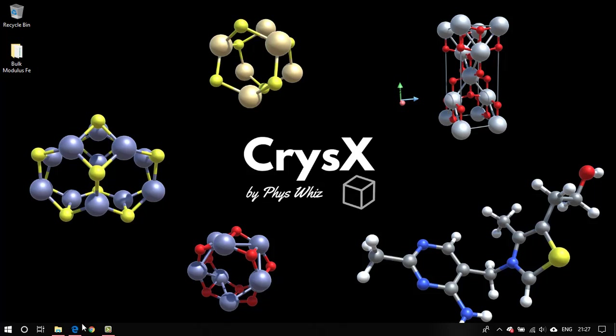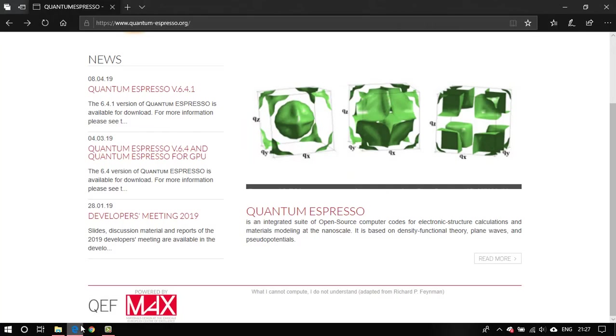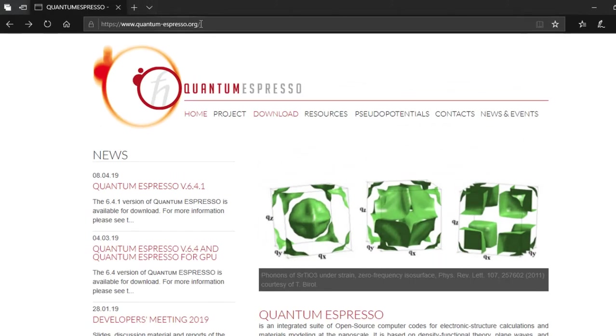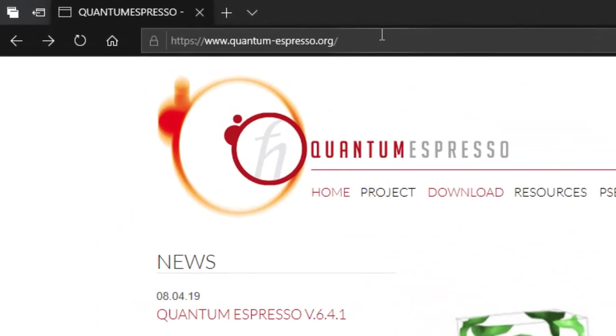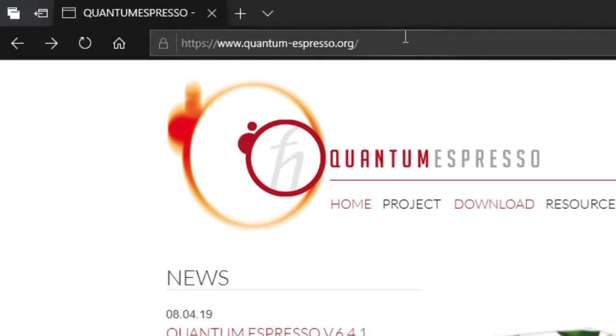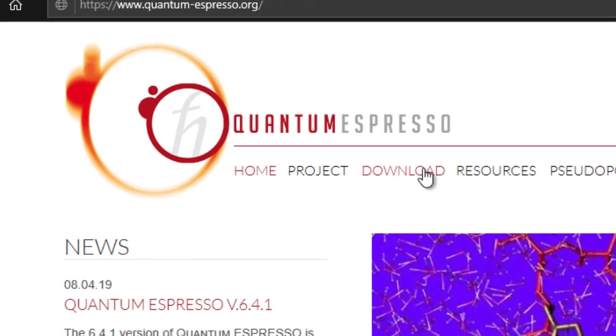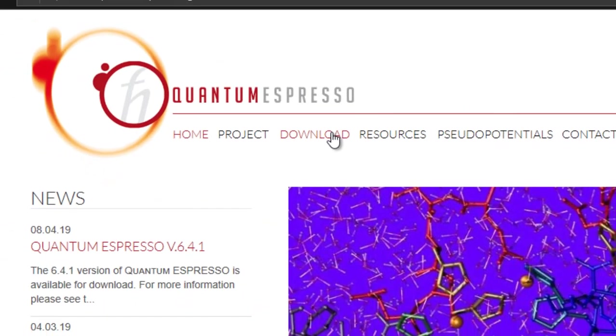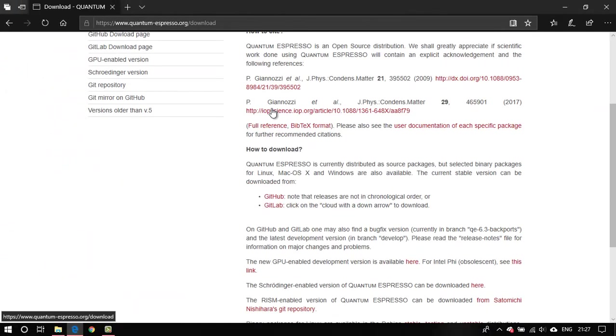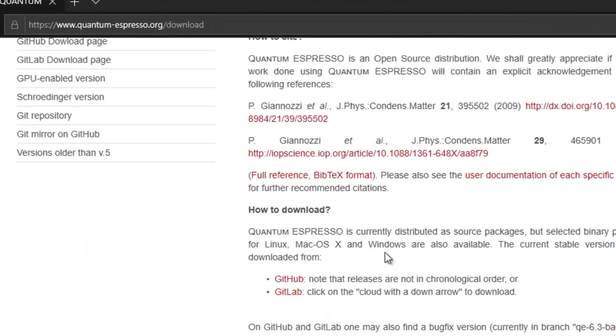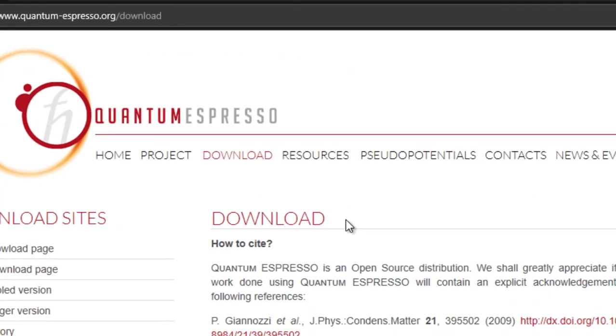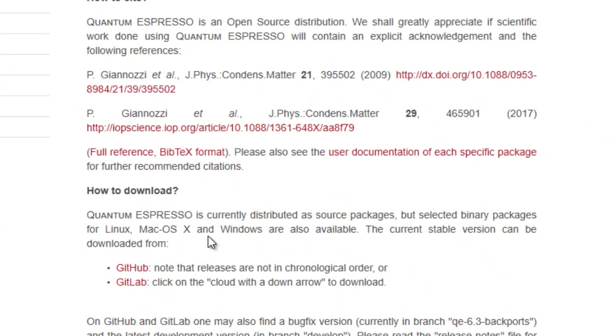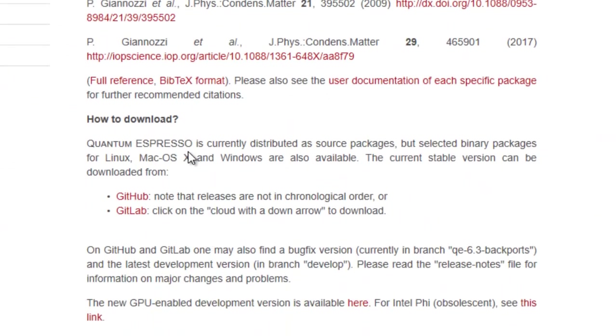The first step is to head to the homepage for Quantum Espresso, that is quantum-espresso.org and head over to the download section. Once you have the download section, there is a bunch of information about how to cite Quantum Espresso, then how to download.